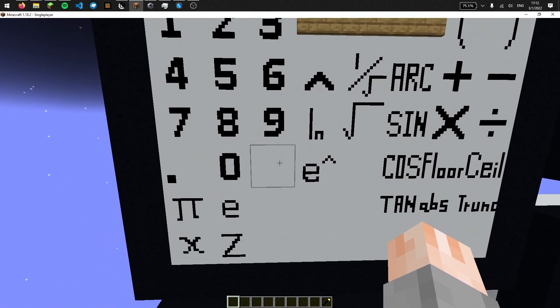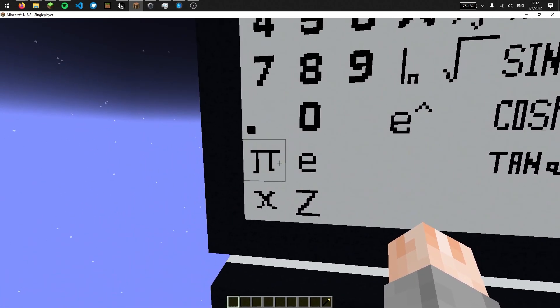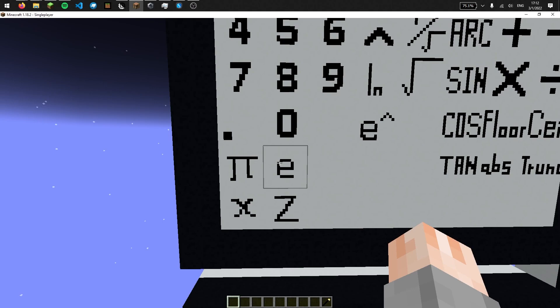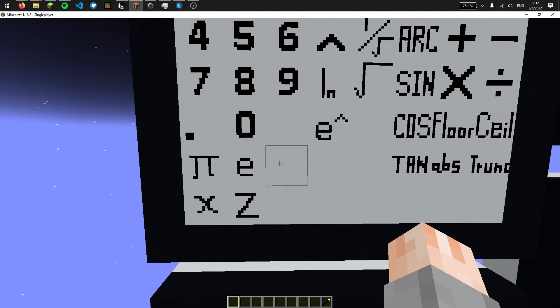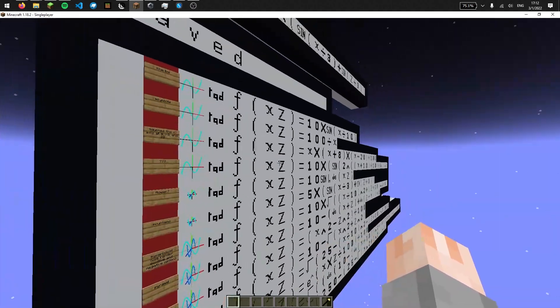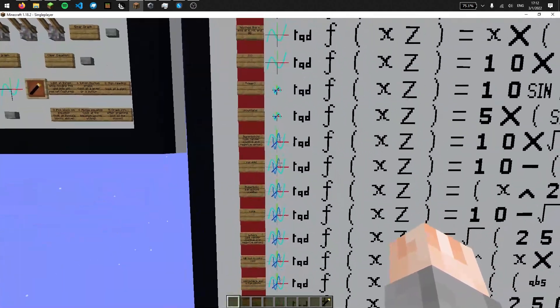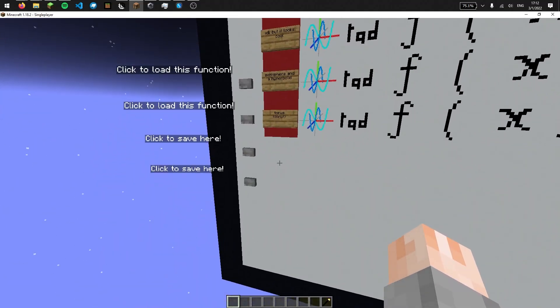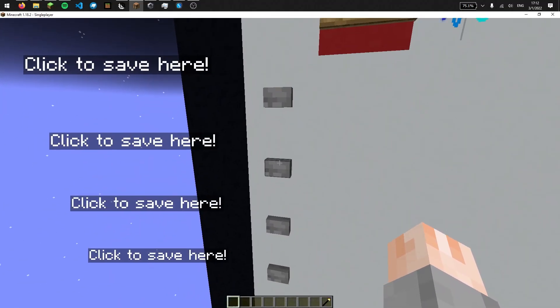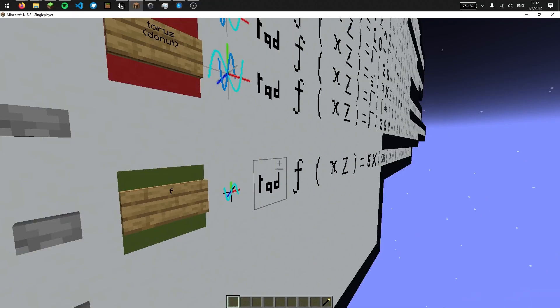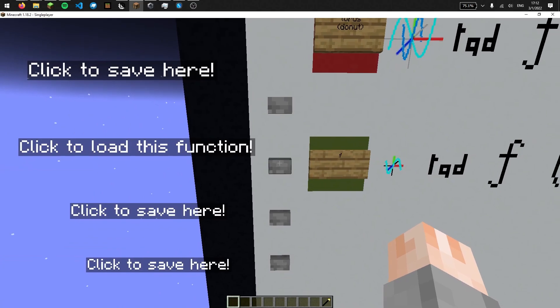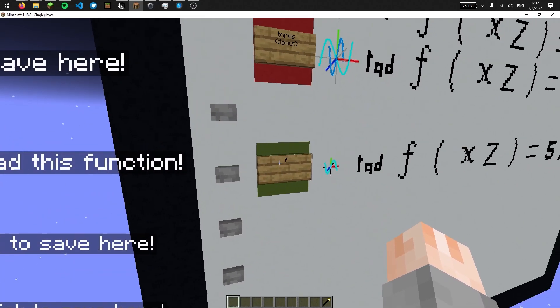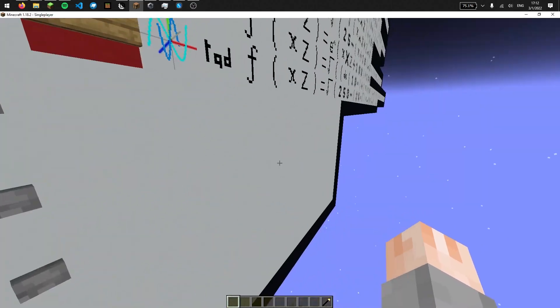Additionally, as constants, I've added pi and Euler's number. Over here, I can load one of the premade functions, or I can write my own function, save it here, give it a name, and load it. If I wanted, I can delete it too.